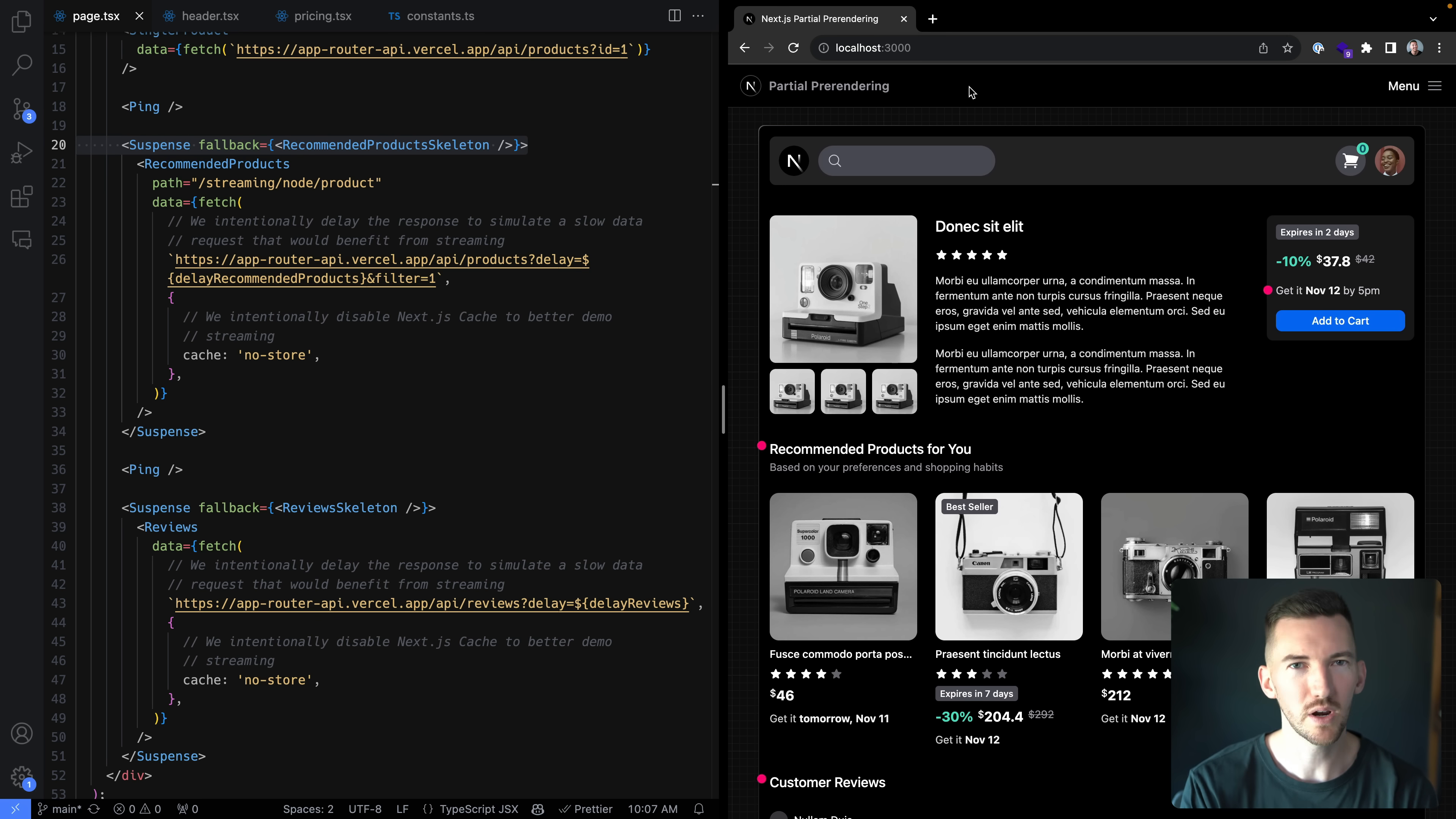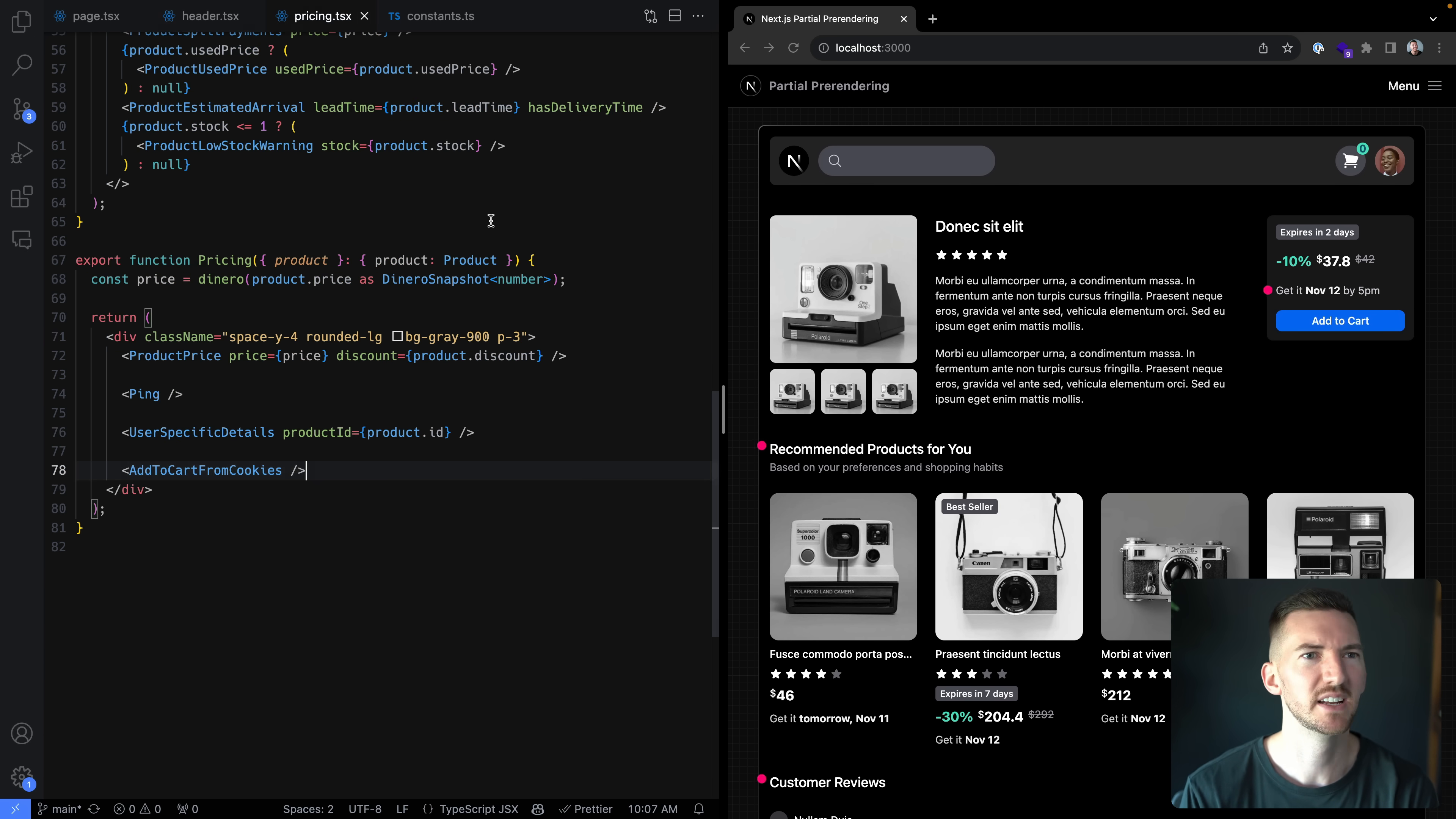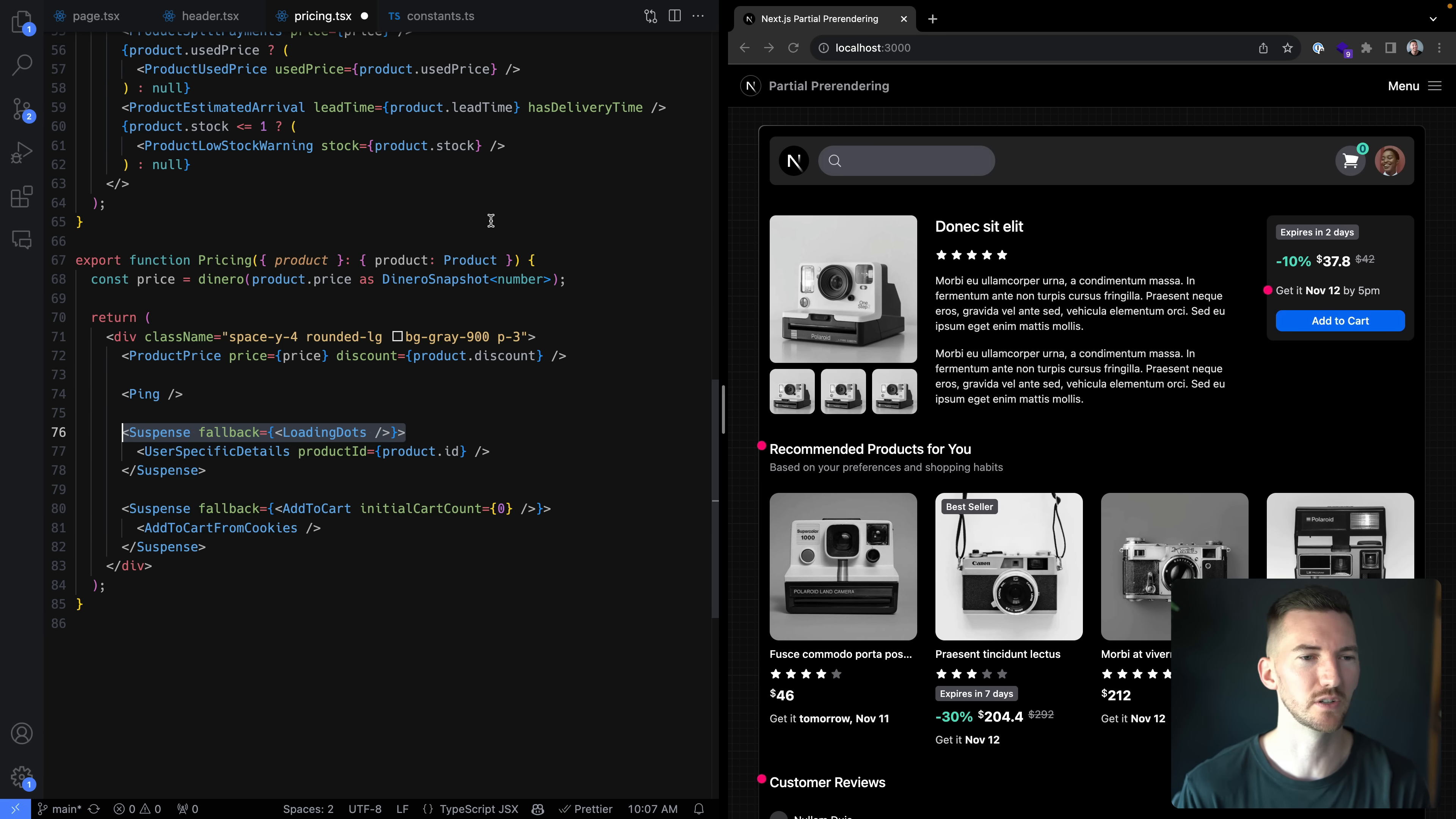But what if we could go even further? There's other places in our application where we had some asynchronous components that were fetching data, like in this header where we're fetching the cart count from the cookies. You know what, let's put a suspense boundary on that. And then also for pricing, we also had the ability to add to your cart, which is reading from cookies. So we should put a suspense boundary around that. And then also some of these user specific details as well.